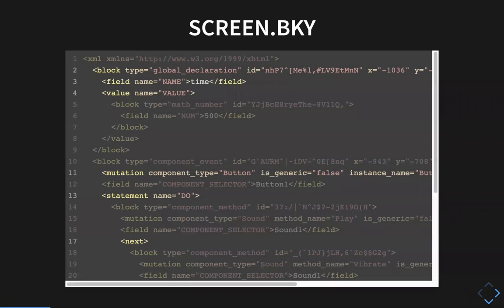There are a few key pieces to the blocks file. You have entries such as block. Blocks can have fields or mutations. A field is like one of the dropdowns you would see on the block, whereas a mutation is some property of it. The blocks that mutate the most are the component blocks. There's a single component event block, for example, and we store information such as the type of the component, whether the block is generic or not, and what instance is associated with it.